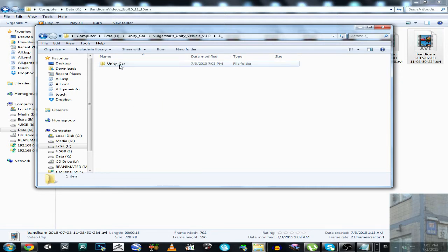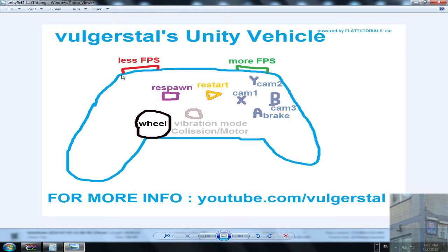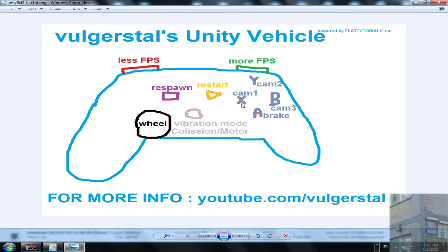Then you will need to launch this application. Together with this application, with the game, you will have this description. So this is back button, start button, mode button, stick, X, A, B, Y button.